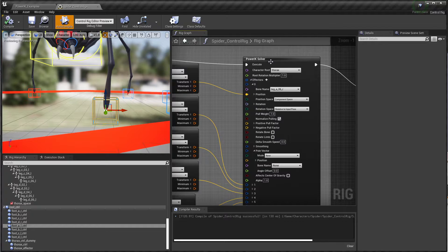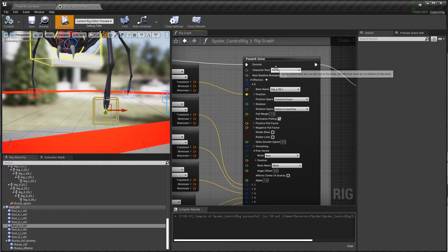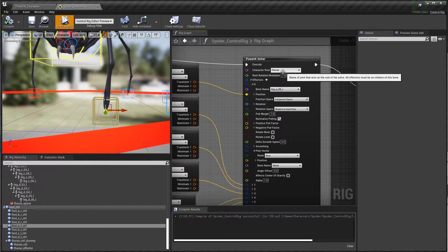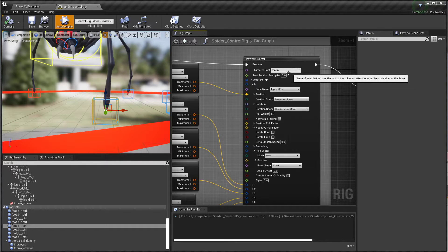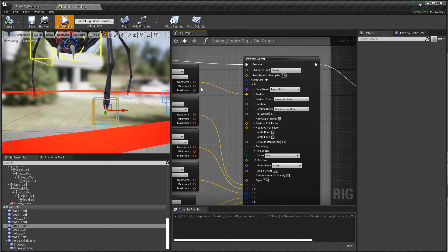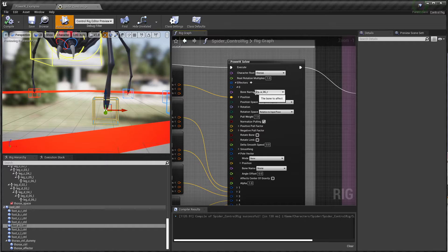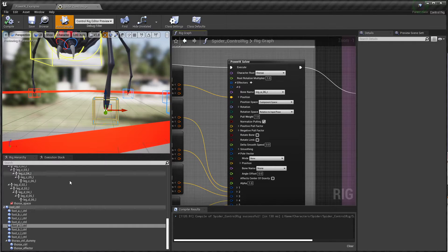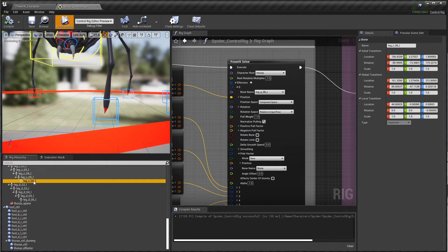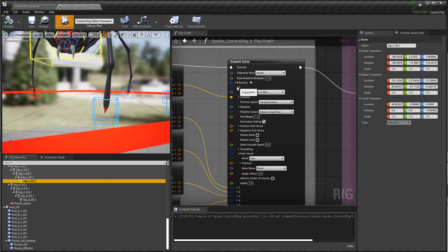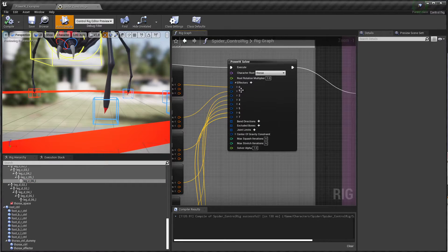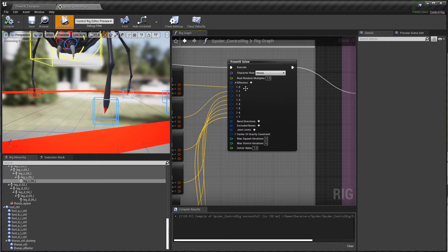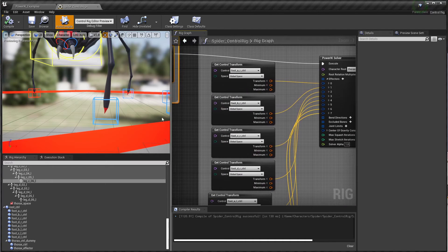I'm pumping that into effectors on a PowerIK solver with the solver set up to have the character root set to the thorax, and then each of these effector controls running through with the bone set to the tip bone. These are the bones at the tip of all the legs. I have one effector for each foot.